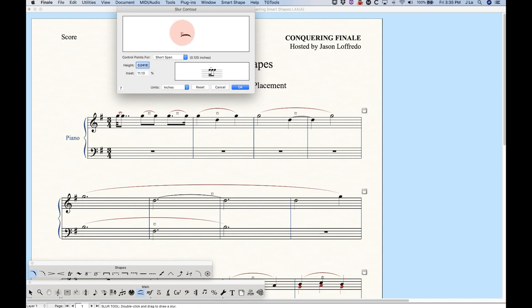Whenever you make changes we can always go and hit the reset button and it will reset the slur height and inset to their default positions as they are when it comes out of the box.